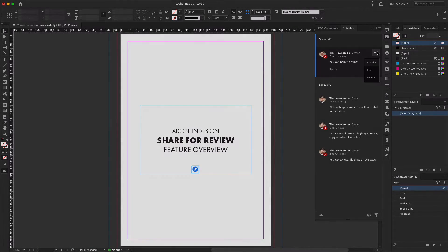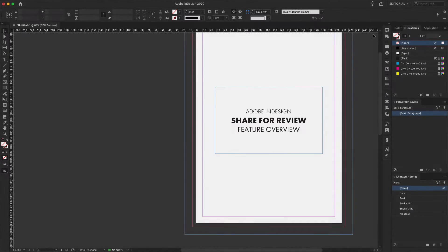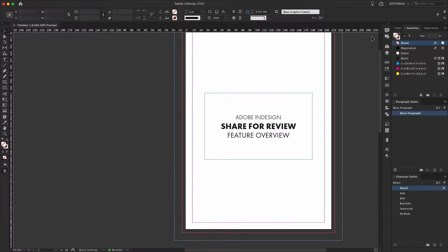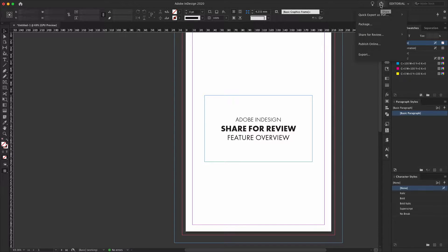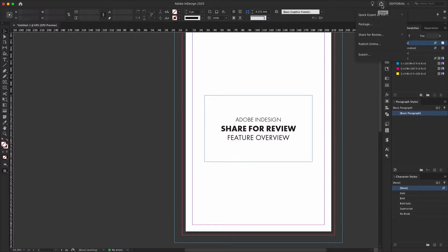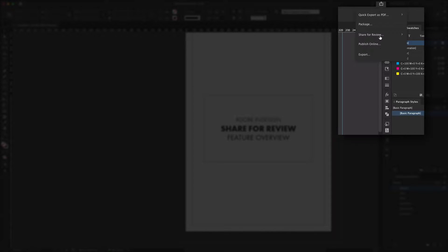So let's have a look at how that works. To get started, head up to the newly added share icon on the upper toolbar. This icon replaces the old publish online button, although as you can see it still includes the publish online function as well as a few other new shortcuts. For now we'll just use share for review.